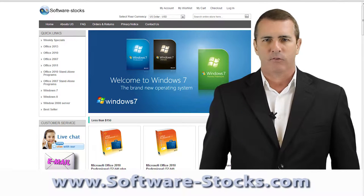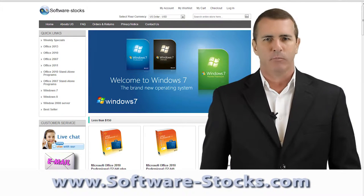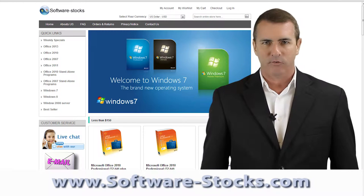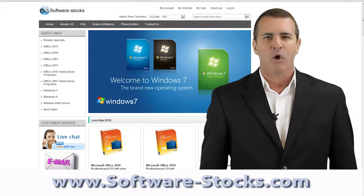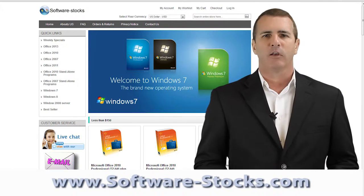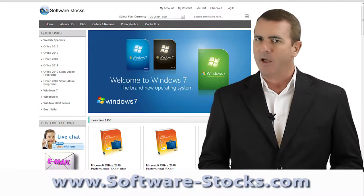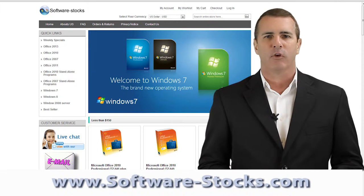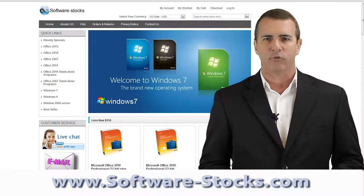Software-Stocks.com simplifies the software purchasing and licensing process. We provide customers of all sizes and needs with a comprehensive catalog from all major software manufacturers.